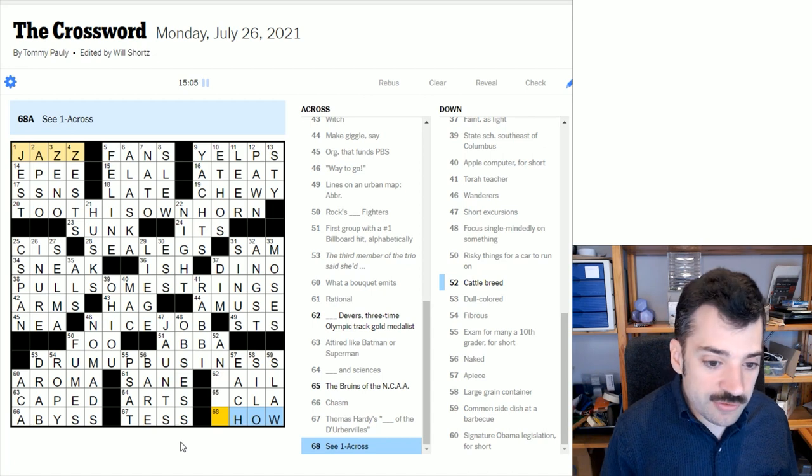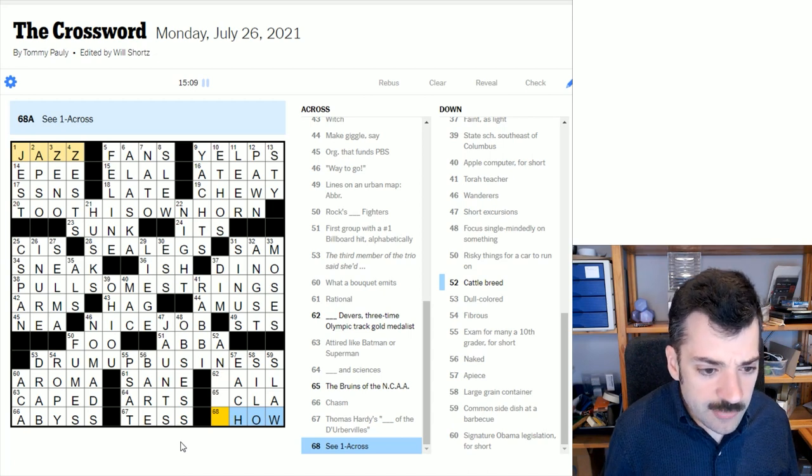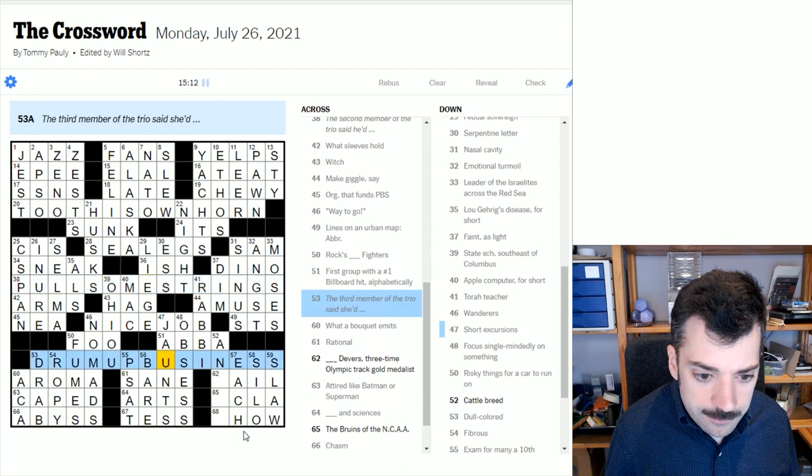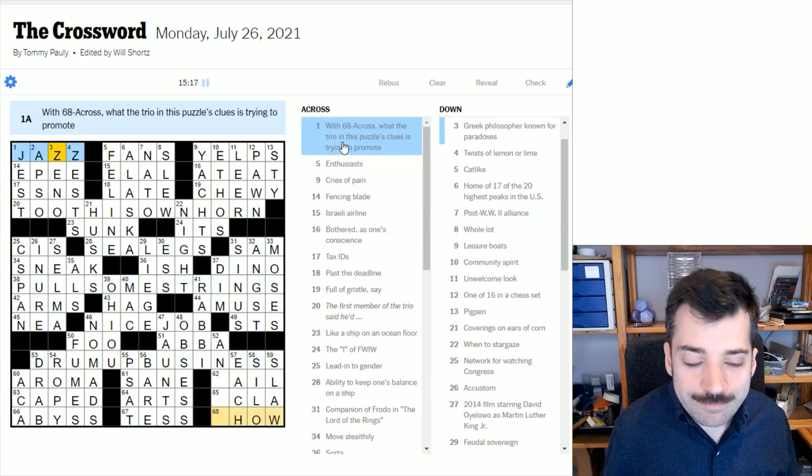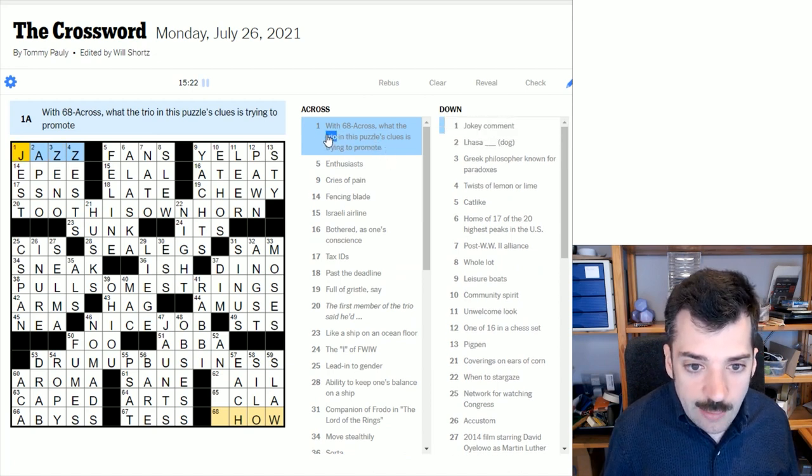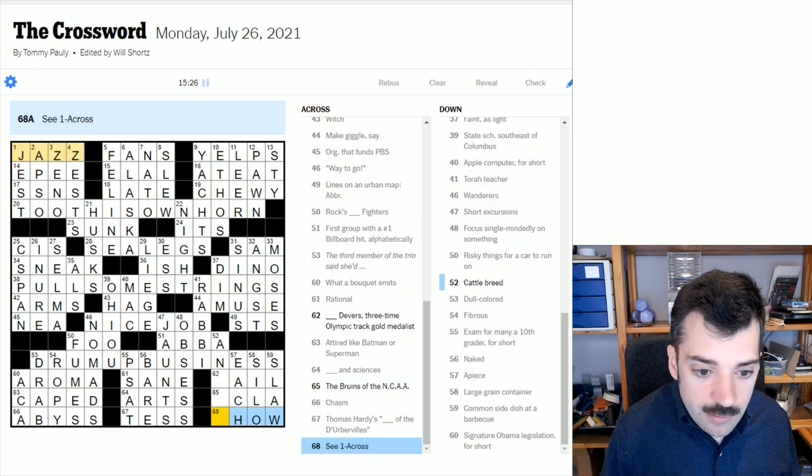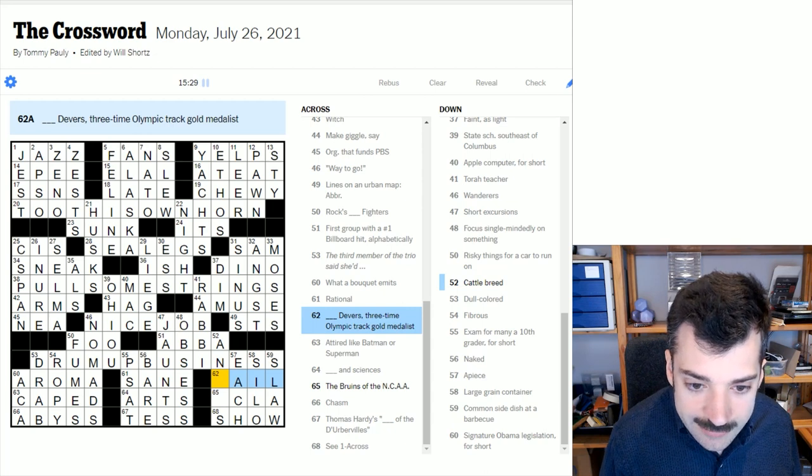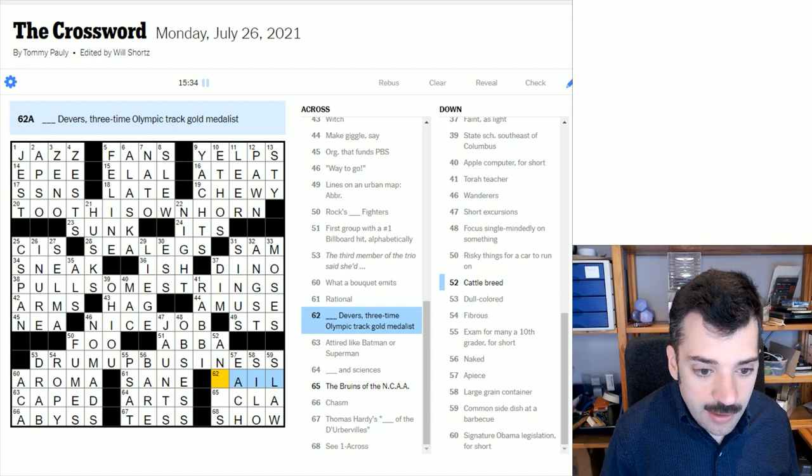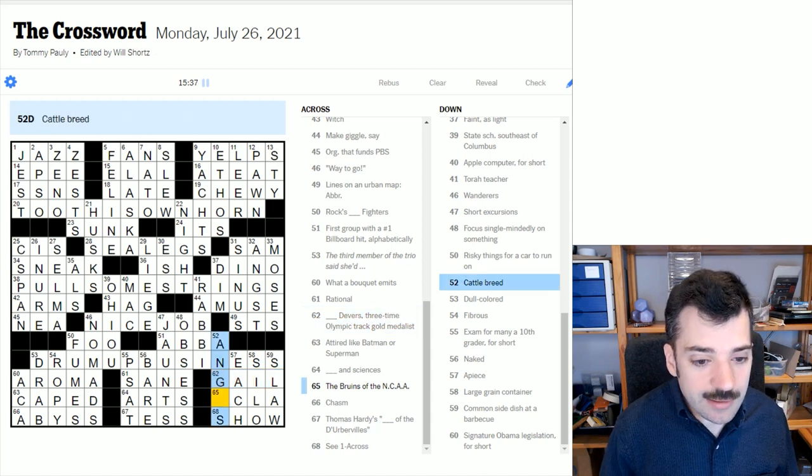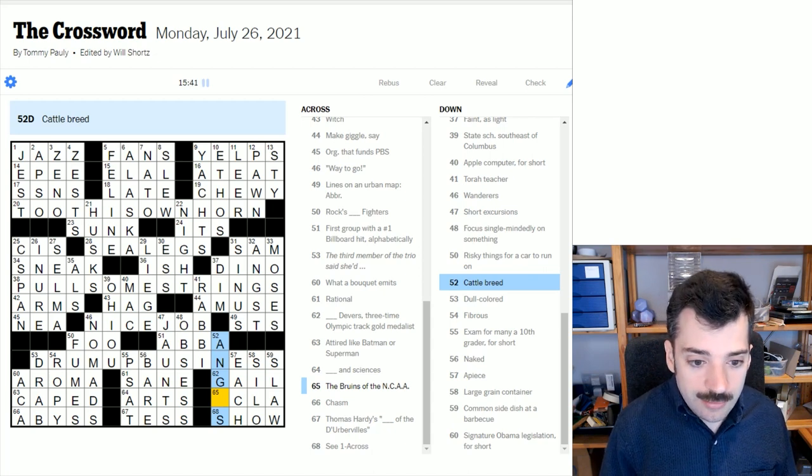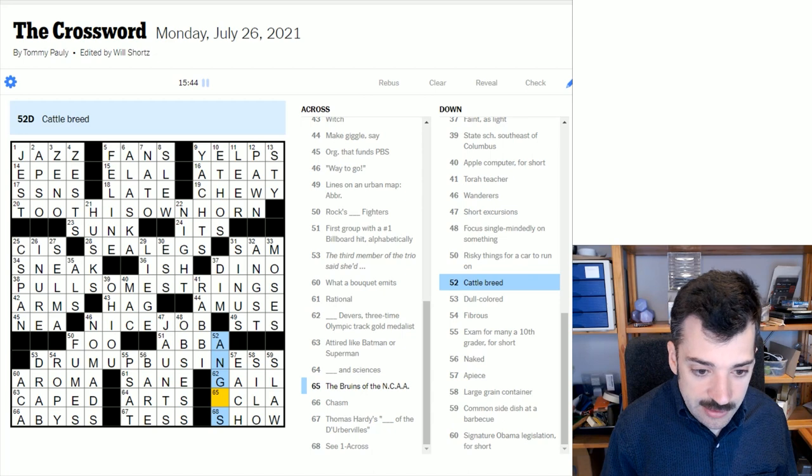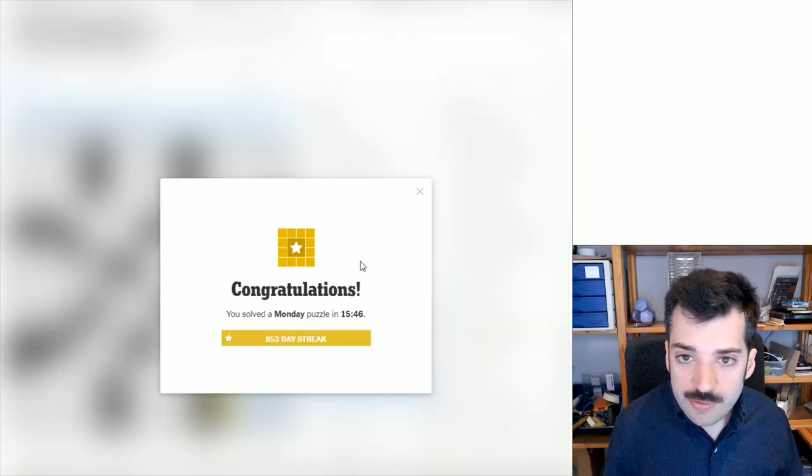Okay, well, it's not a jazz trio. It's a jazz show. Sorry about that. It's on the right track, but I got it wrong. That's a shame that it wasn't a jazz trio, given that there are three of them. That's too bad. Oh, well, it couldn't have been trio because they said with the trio and this puzzle's clues is trying to promote. I mean, what can you do? Anyway, so it's a jazz show. Blank Devers, three times Olympic track gold medalist. I'm not sure, but this looks like a gale. And then actually that would make this cattle breed Angus. And that sounds like a thing that's advertised in commercials for meat all the time. Angus beef sounds like a thing people are always talking about. So there we go. Solved the Monday puzzle.